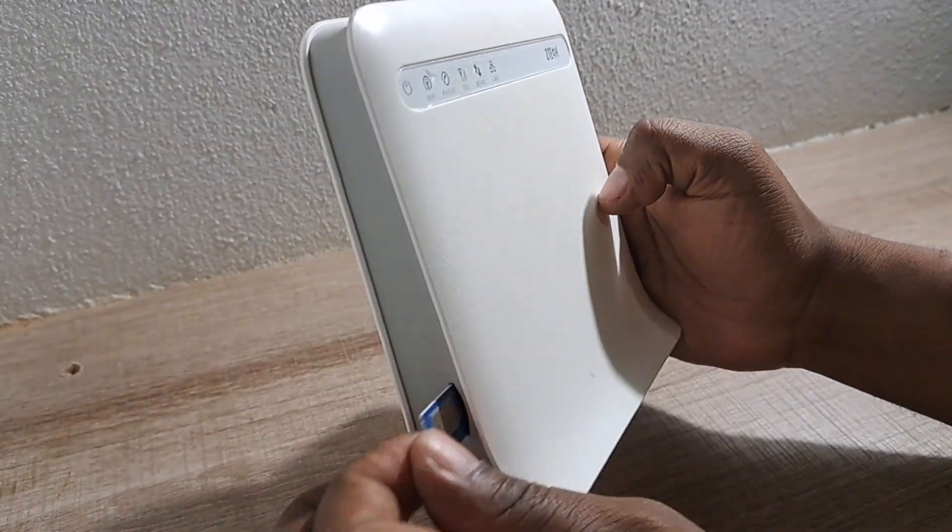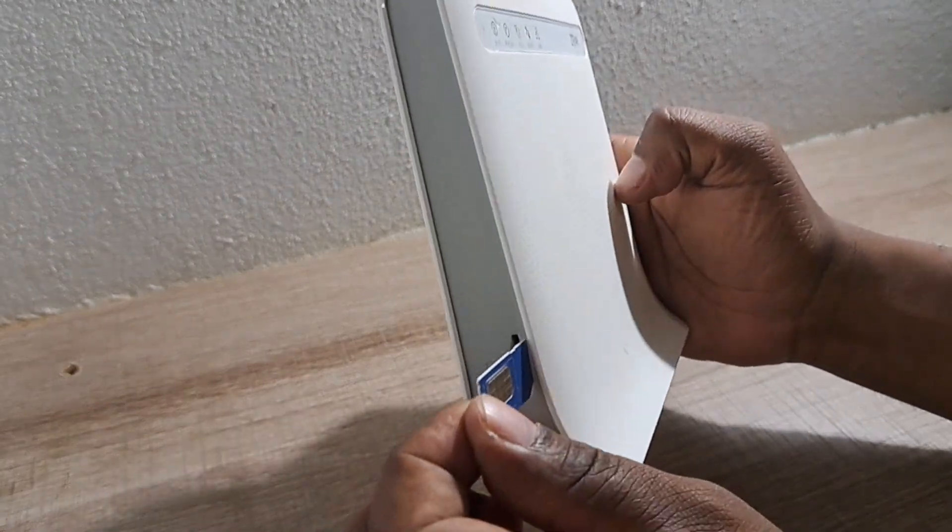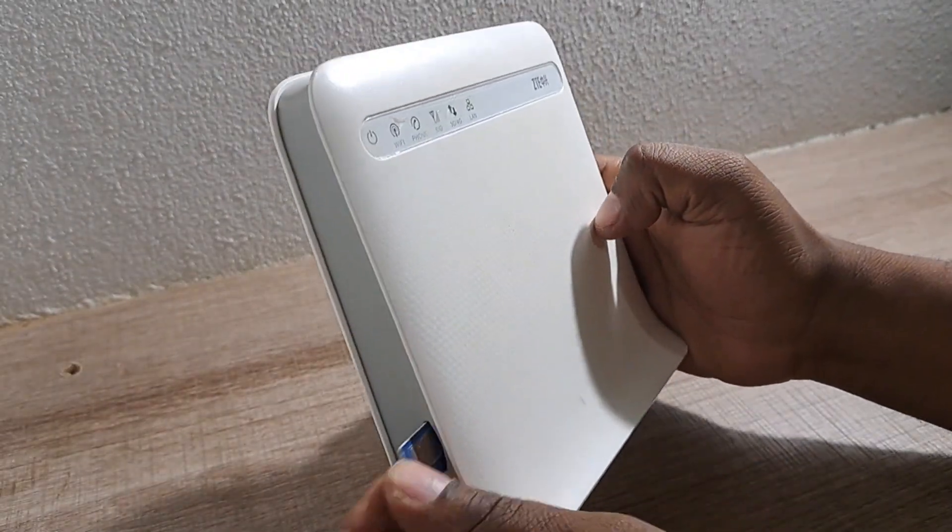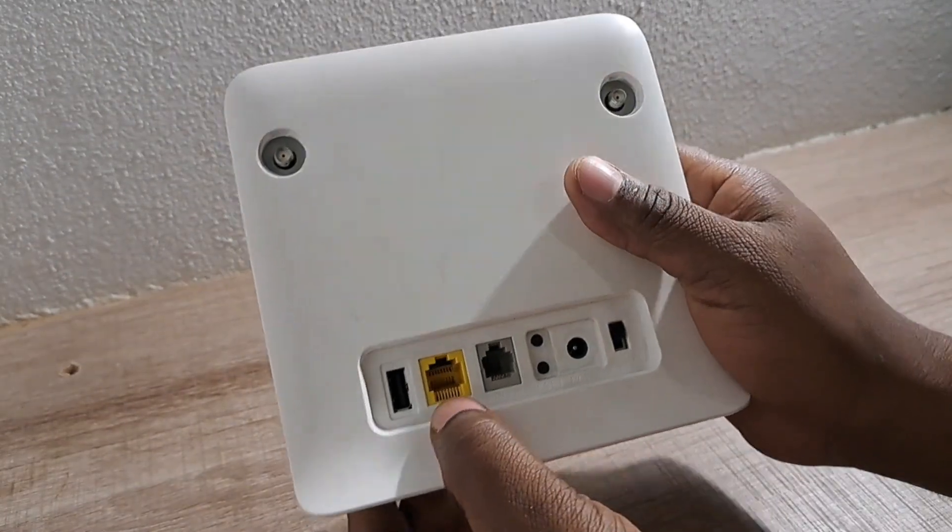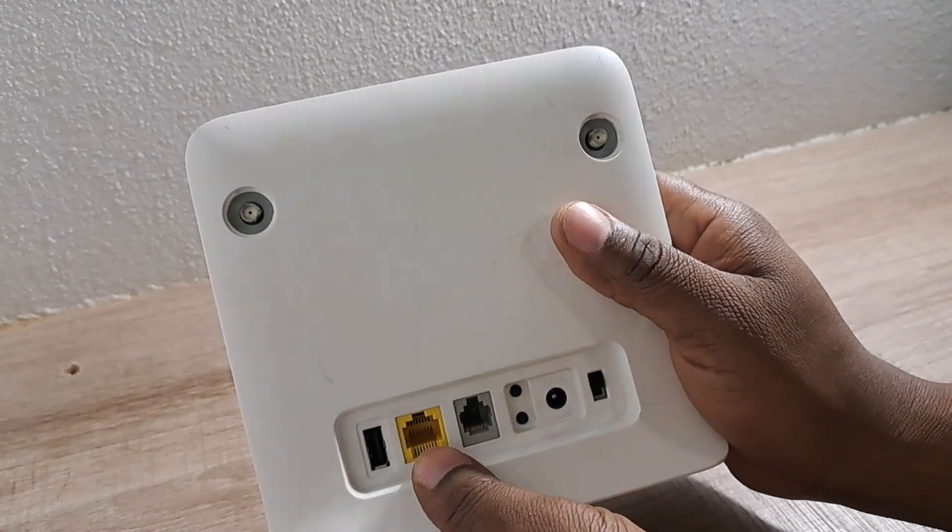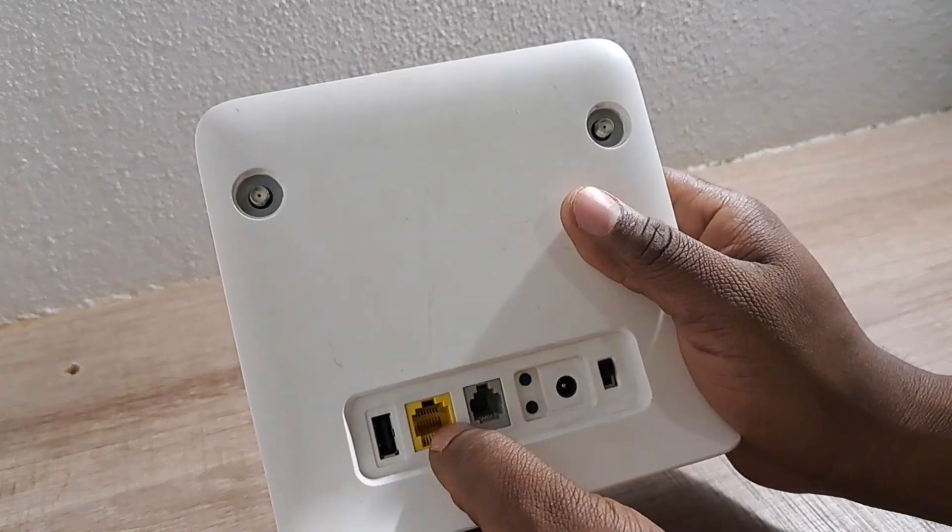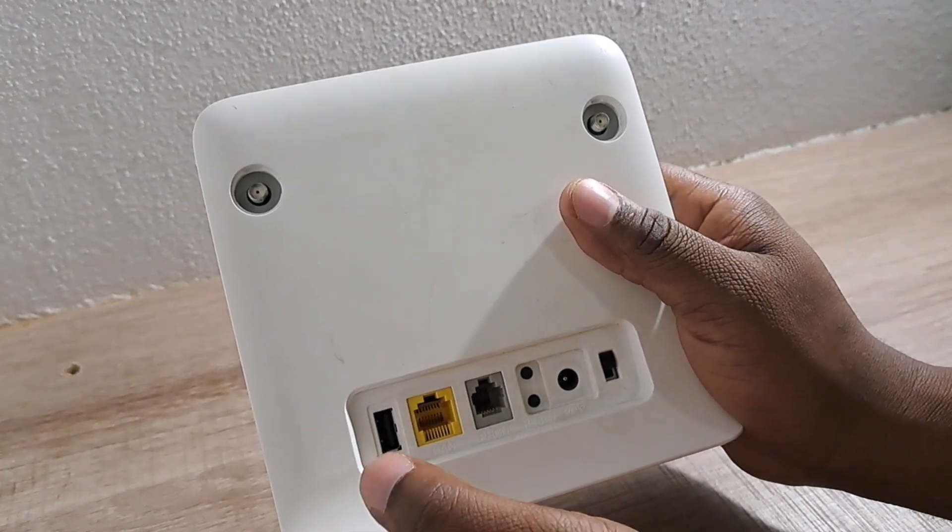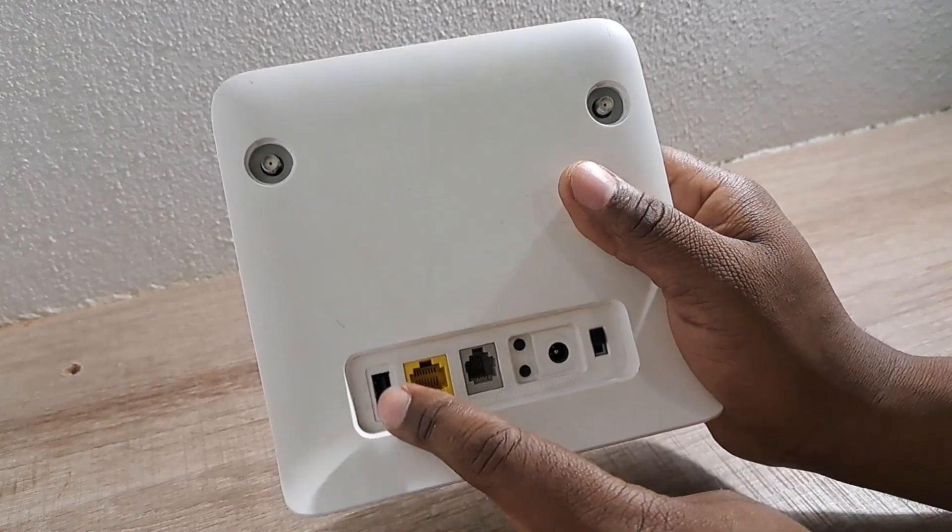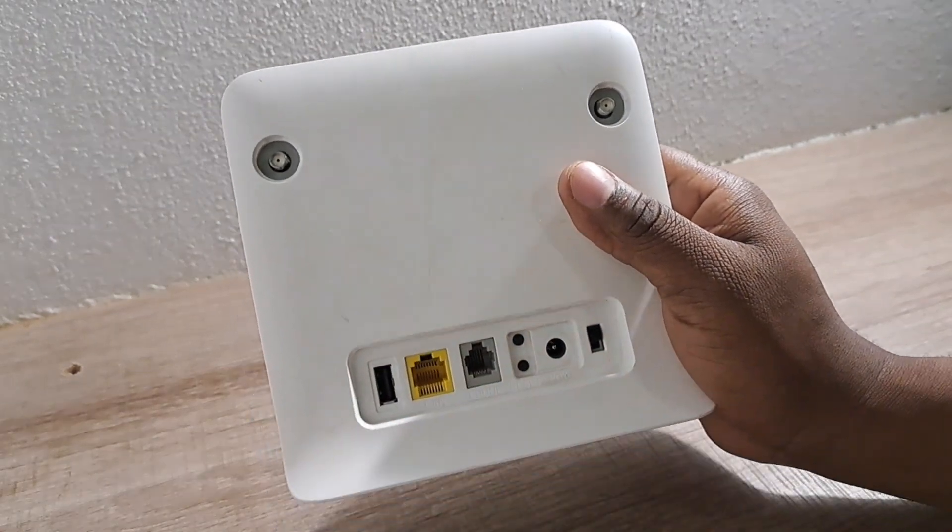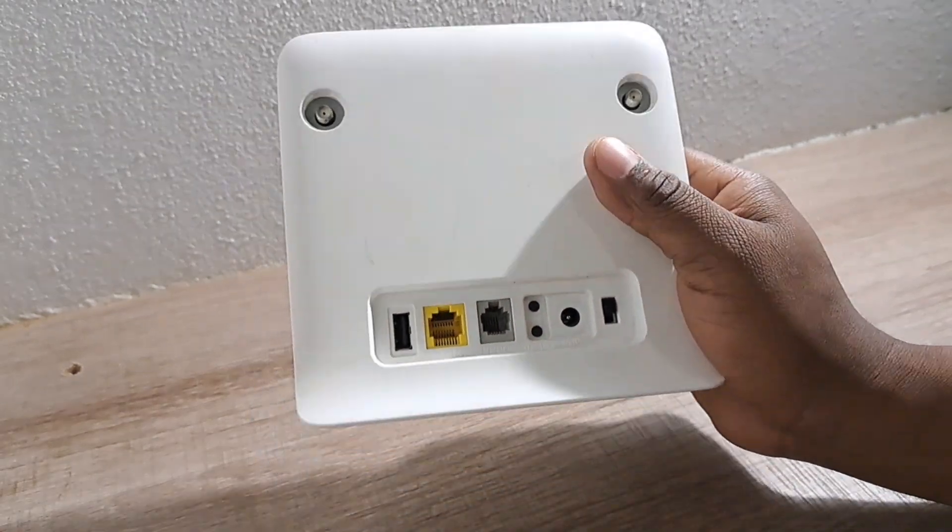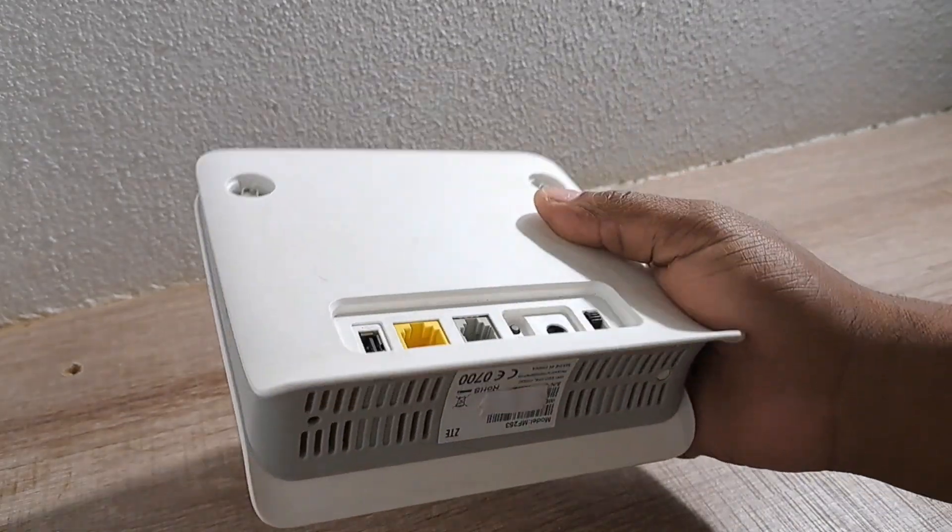You can use this router with a SIM card. I'll be using a Telkom SIM card to set it up, or you can use it as a WAN port or a LAN extender, sort of like a Wi-Fi extender. But you need to use the cable from the main router to this one, then you can use it as an extender.